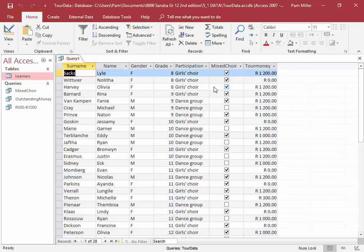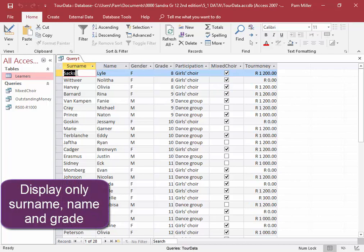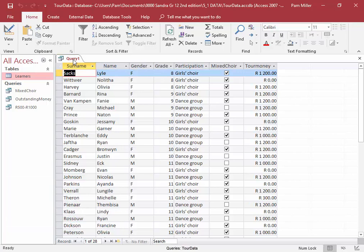Now for this query, we must save it and display only the surname, name, and grade. So I'm going to go into design view.